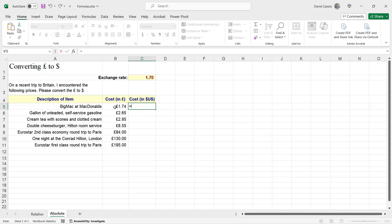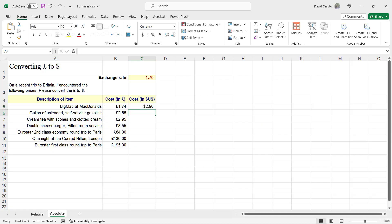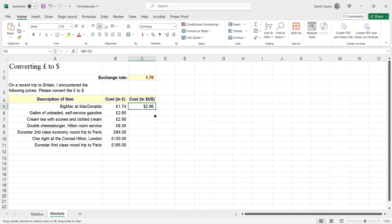I'm going to say equal sign. I'm going to multiply this times 1.70. And I hit enter. And you can see that looks about right. So it's about 2.96, $2.96. That's great. Now, I just learned about autofill. And watch this. As I click and drag down,